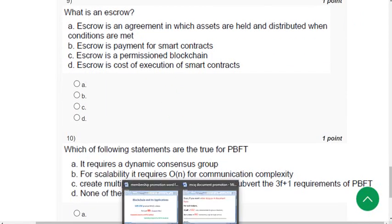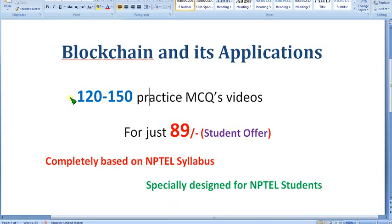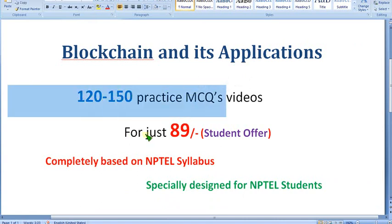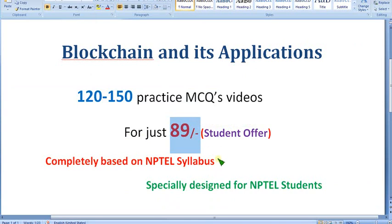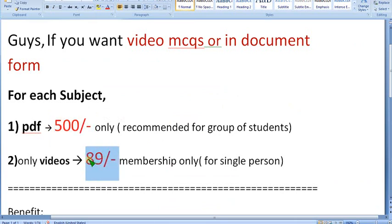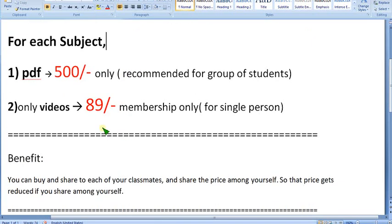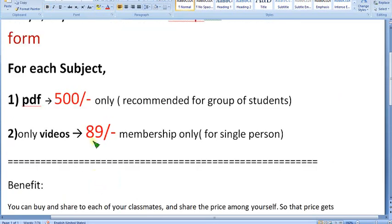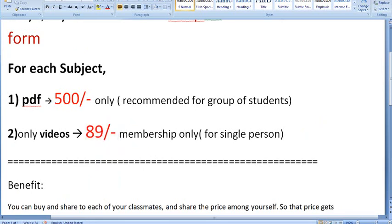Before the next question, a reminder: you can get nearly 120 to 150 practice MCQs for just 89 rupees only. Do join and get better benefit for final exam practice. If you want the 500 rupee PDF to share with classmates, you can get it for less than 89 rupees per person. Ask me in the comment section. For the 89 pack, no need to comment — go to our channel page, click join, select the pack, and get direct access.